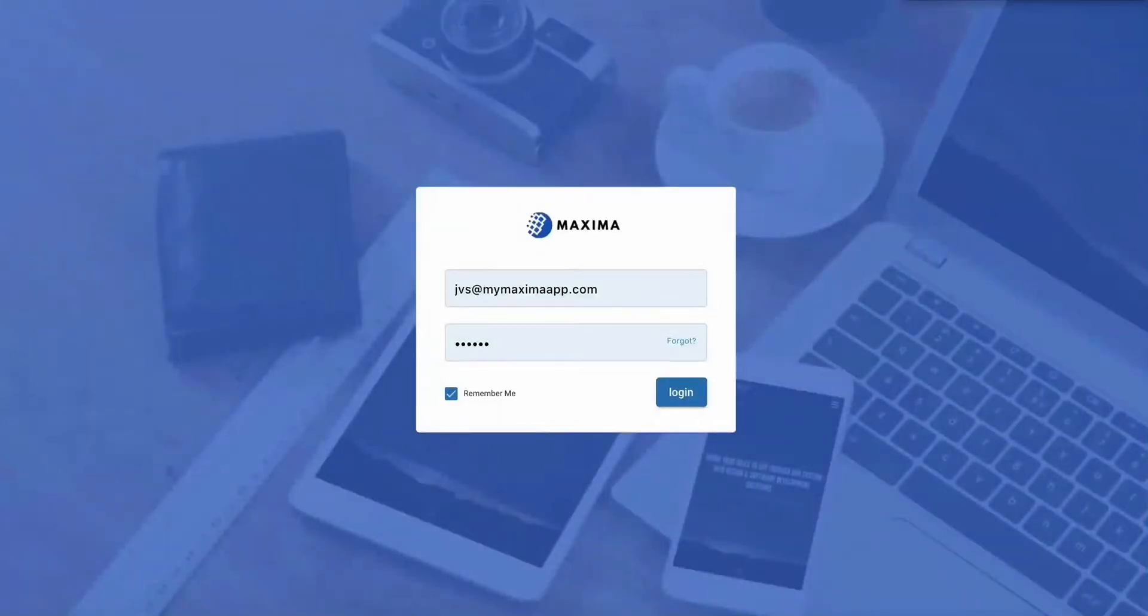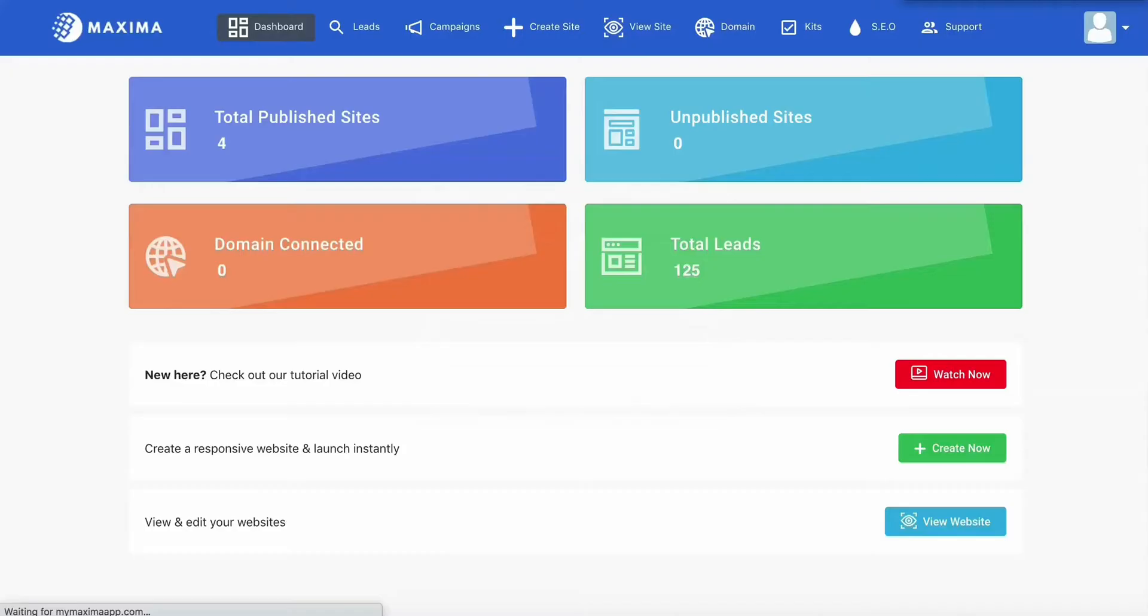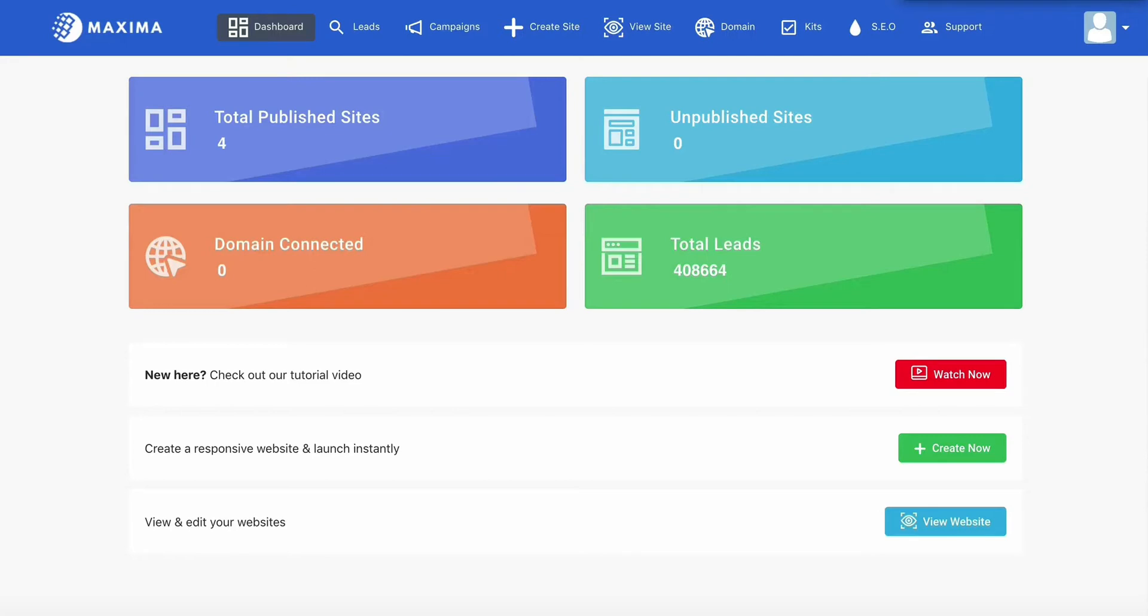Alright, so I'm going to log in now and demonstrate the insane power of Maxima. And in less than two minutes, you're going to see me automatically find targeted leads, close them, build a site, and optimize and improve the rankings on Google. It honestly cannot get any easier than this.